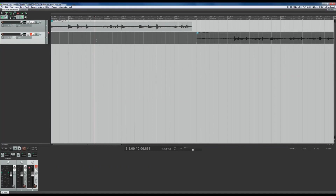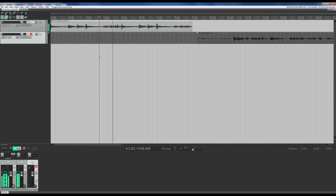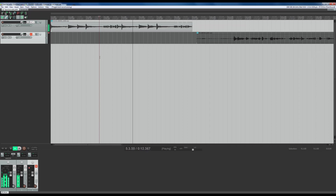So now that we have Reaper loaded up, we have a track with some weird fret noise. I'll just play that back for you so you know what it sounds like. Okay, so we can definitely hear some weird noises in there.